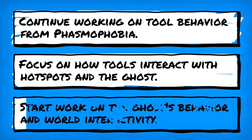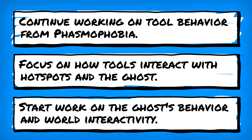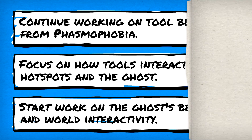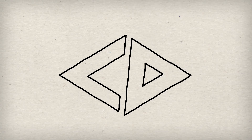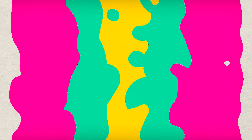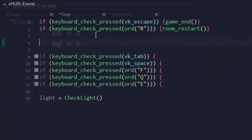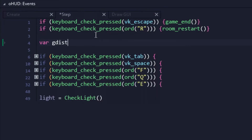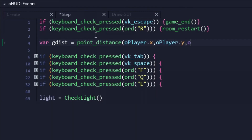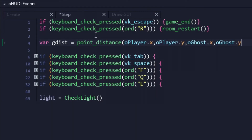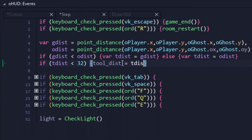We'll also start working on the ghost behavior and how it interacts with our randomly generated worlds. First up was marking the ghost's spawn point, which will provide us with a hotspot for the player to uncover. And next up was tool behavior. It seems like most detection items in Phasmophobia are proximity-based, so that's what I've gone with for our mashup. The math took some working out, but a percentage-based proximity check was created for our tools to use.